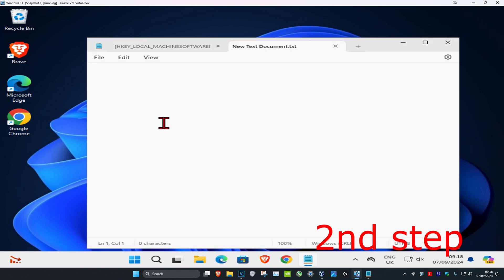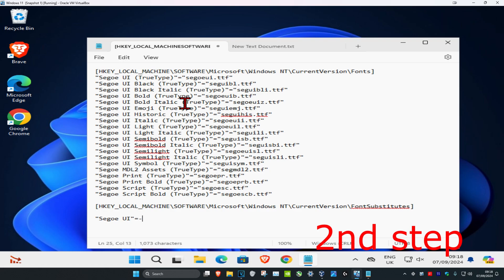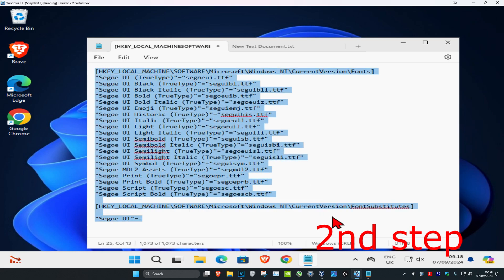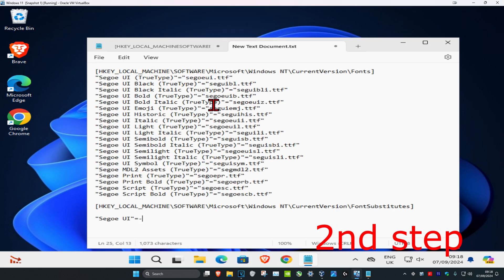Once you're on this, copy and paste the code which I'm gonna leave down below in the description. Press Control C and then Control V to paste this into the new text document.